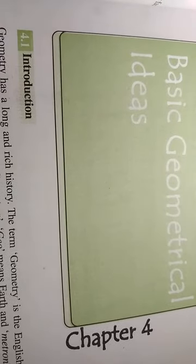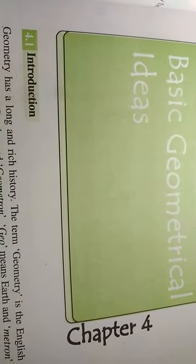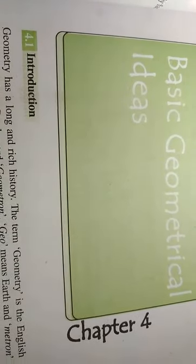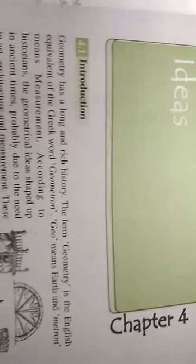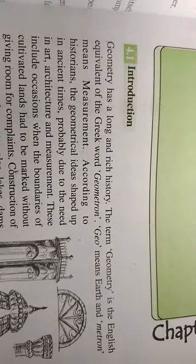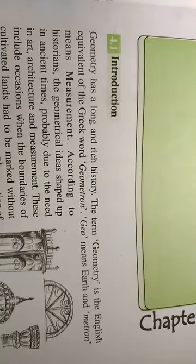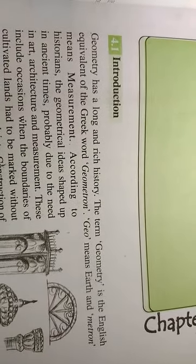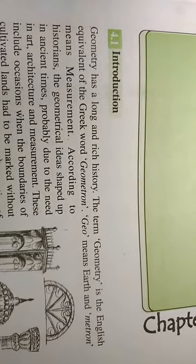Hi children, today new lesson chapter 4 basic geometrical ideas. Introduction of basic geometrical ideas. See here geometry has long and rich history.